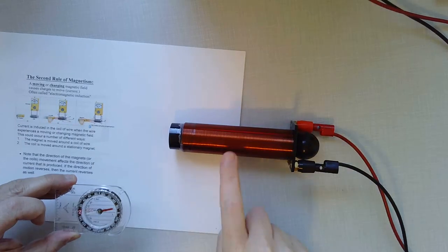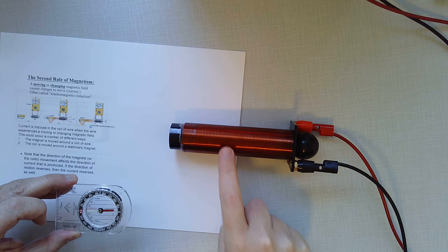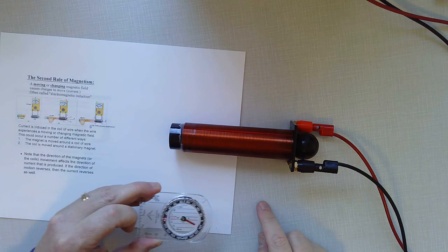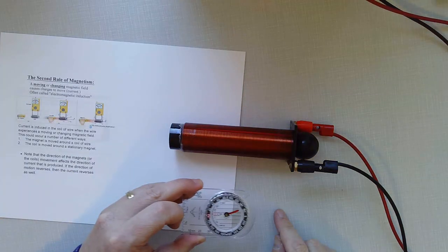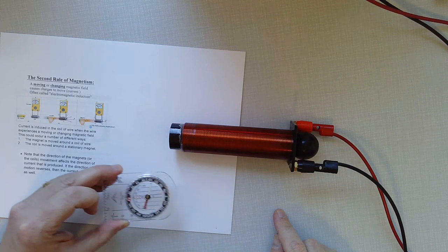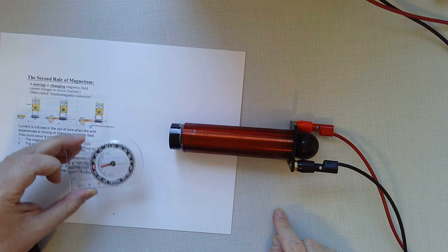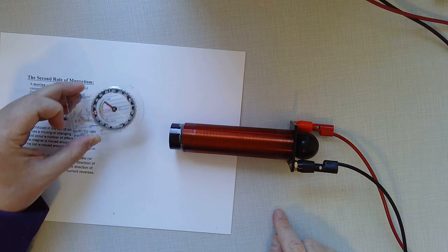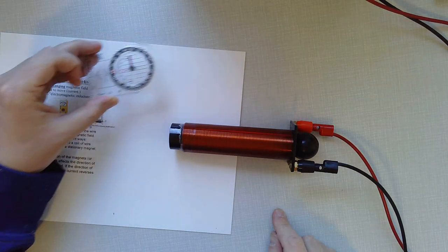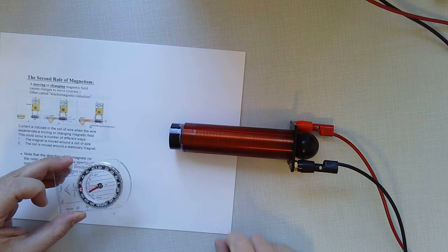Now there's current running through that wire. And that makes that into an electromagnet. And now you can see that the compass reacts to the presence of that magnetic field made by the current in the wire.